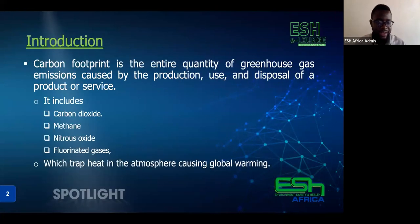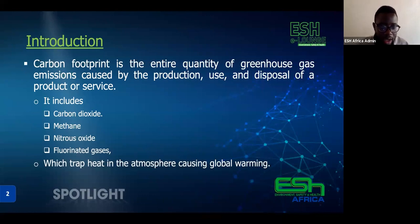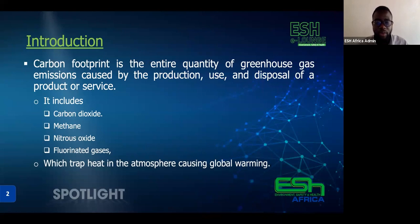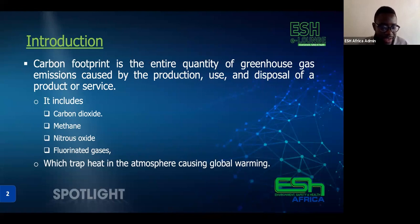Let's start by defining what a carbon footprint is. Carbon footprint is the entire quantity of greenhouse gas emissions caused by the production, use, and disposal of a product or service. It includes carbon dioxide, methane, nitrous oxide, and fluorinated gases, which trap heat in the atmosphere, causing global warming.